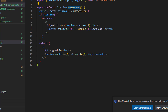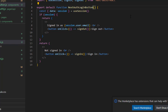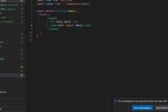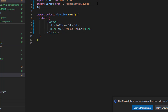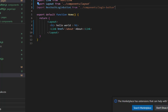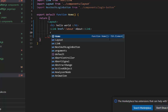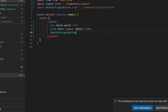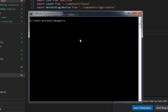Let's name it 'NextAuthLoginButton' — the name is a bit lengthy but let's stick with it. We can now use this button in our index file by importing 'NextAuthLoginButton' and simply adding it to the index page.